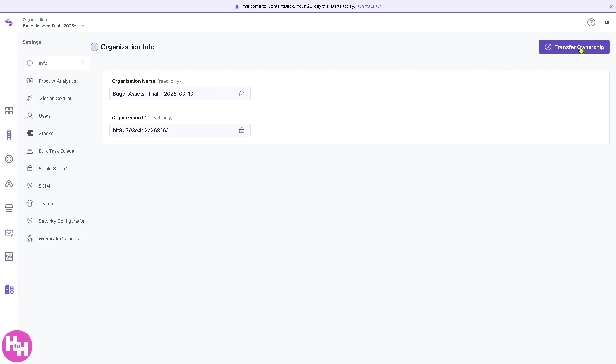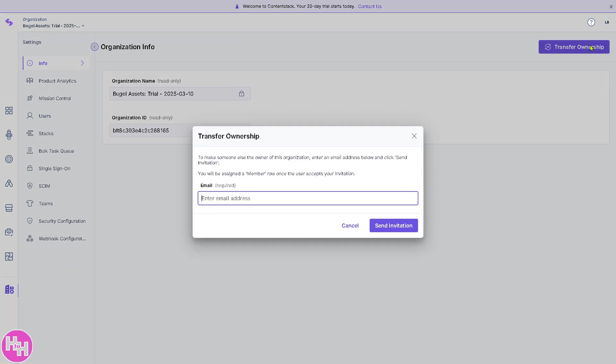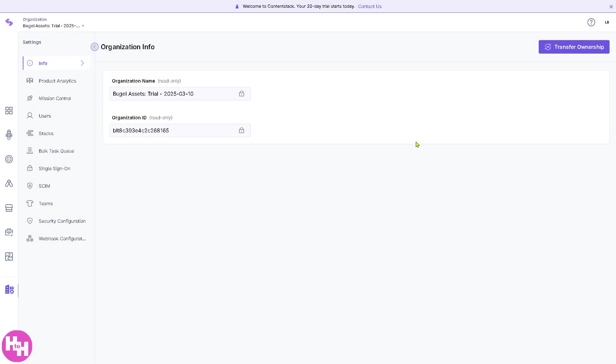You can transfer ownership, and you have also the options for the product analytics, machine control, user stacks, and a lot more. If you decided to transfer ownership, click this button to make someone else the owner of this organization. Just enter an email address below and click Send Invitation. You will be assigned a member role once the user accepts your invitation.